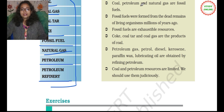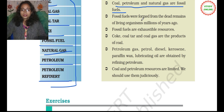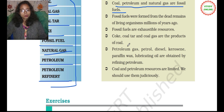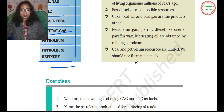Now, what we have learnt in this lesson: coal, petroleum and natural gas are fossil fuels. Fossil fuels were formed from the dead remains of living organisms millions of years ago. Fossil fuels are exhaustible resources. Coal tar and coal gas are products of coal. Petrol, diesel, kerosene, paraffin wax, and lubricating oil are obtained by the refining of petroleum. Coal and petroleum resources are limited, and we should use them judiciously.